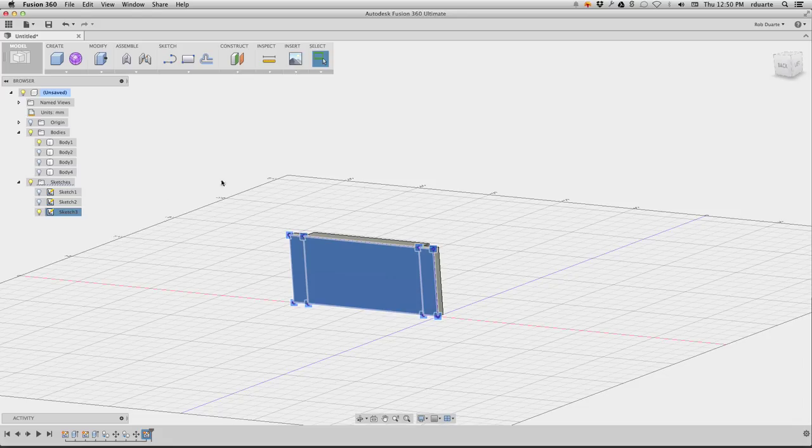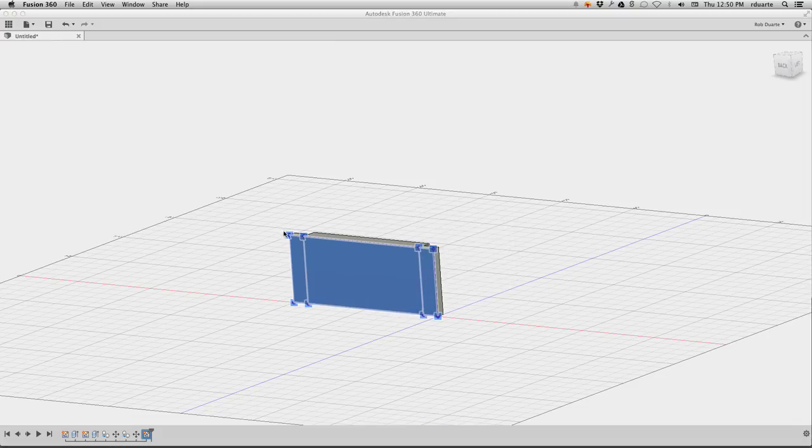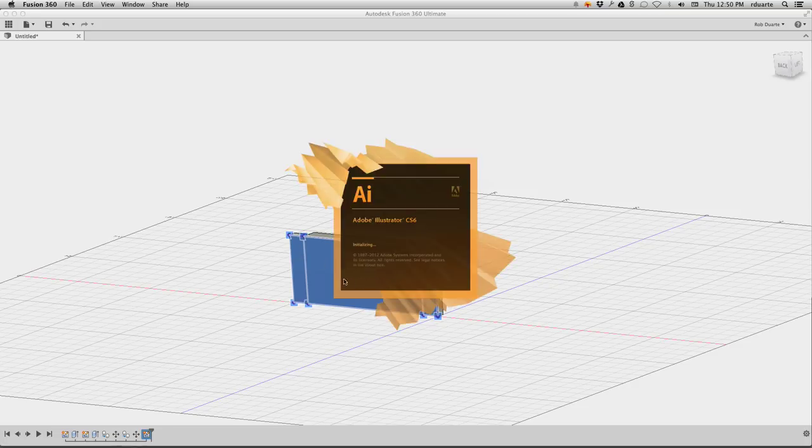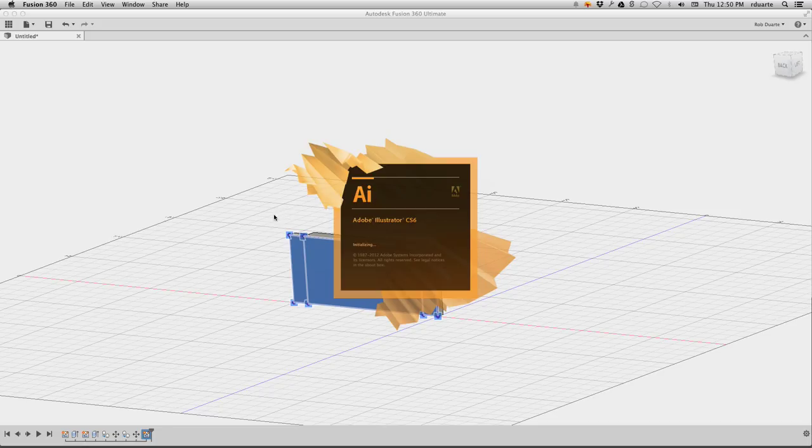I could do the same thing, of course, for all of the other walls. Well, I guess I only need one other wall, because two of them look like this, and then two of them look like just a flat piece.